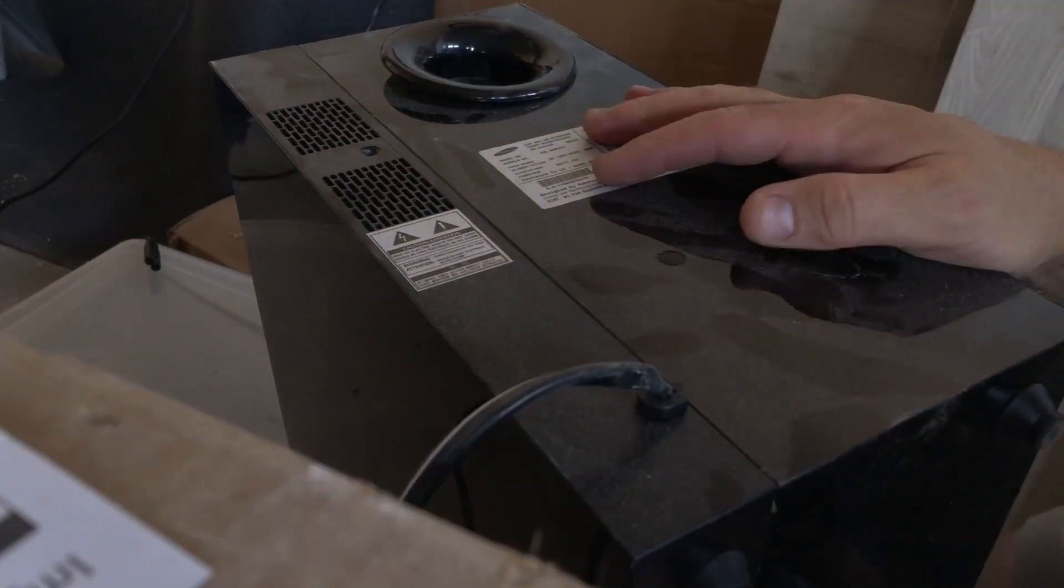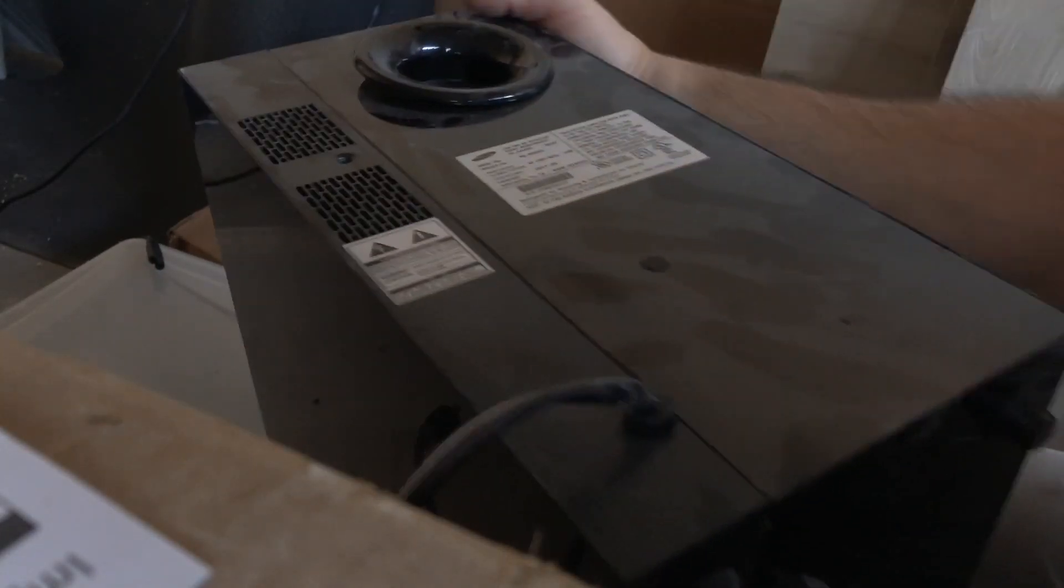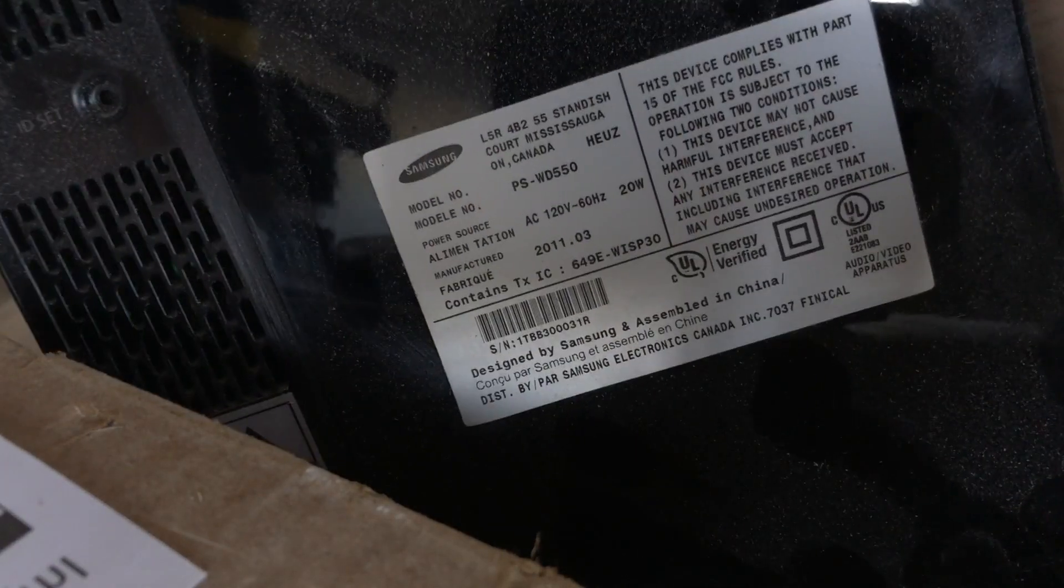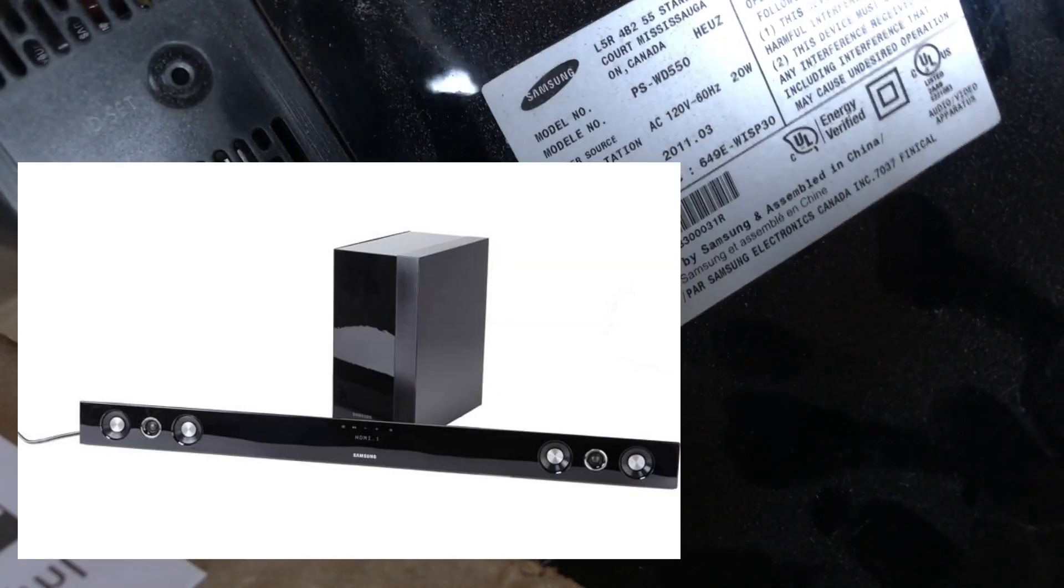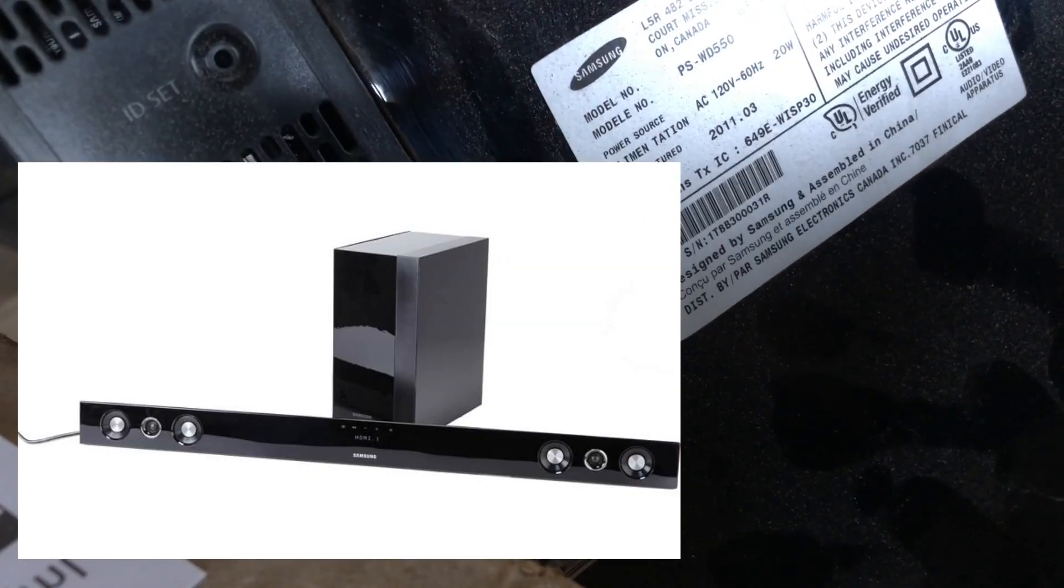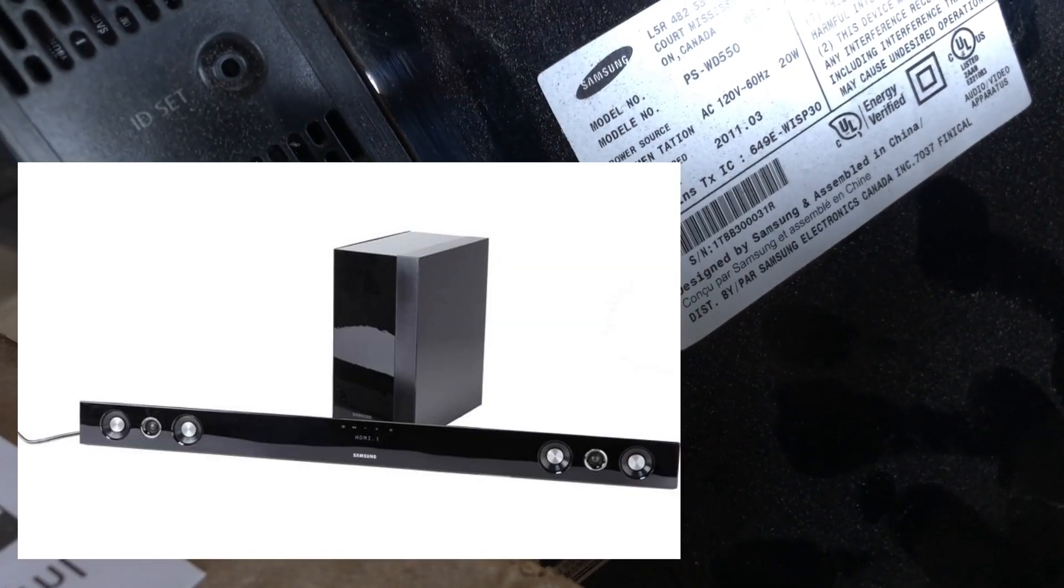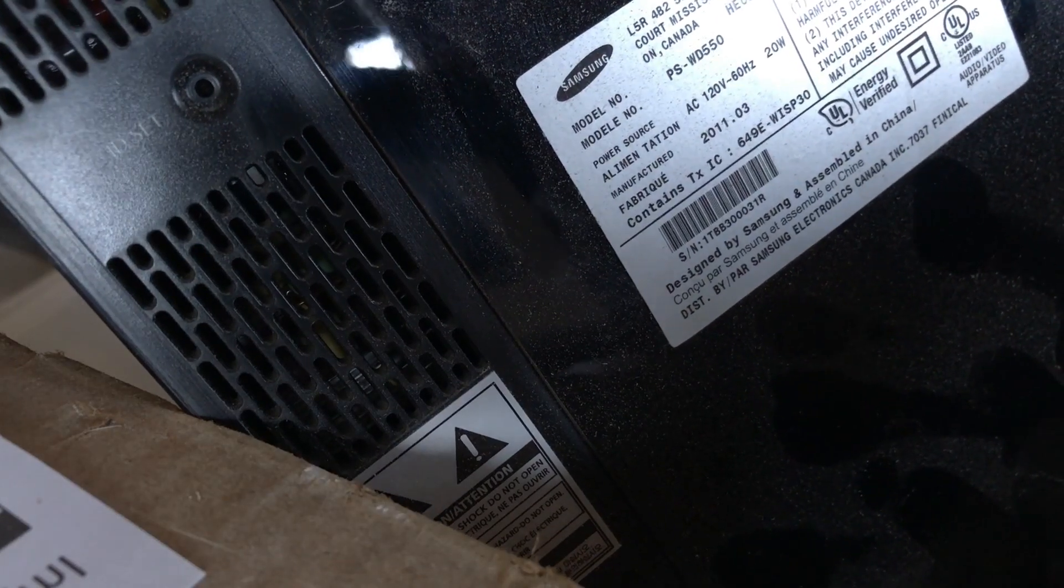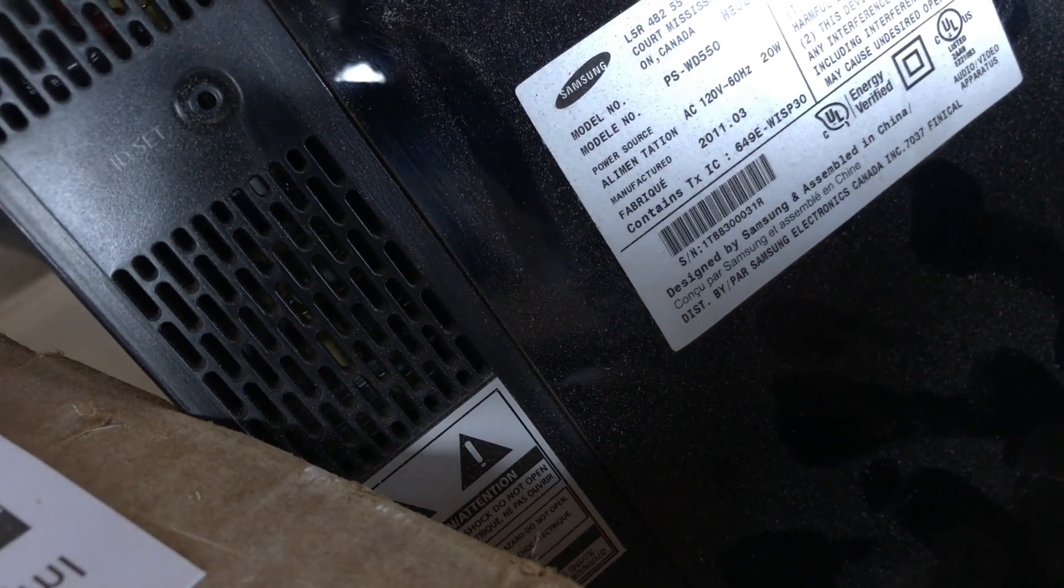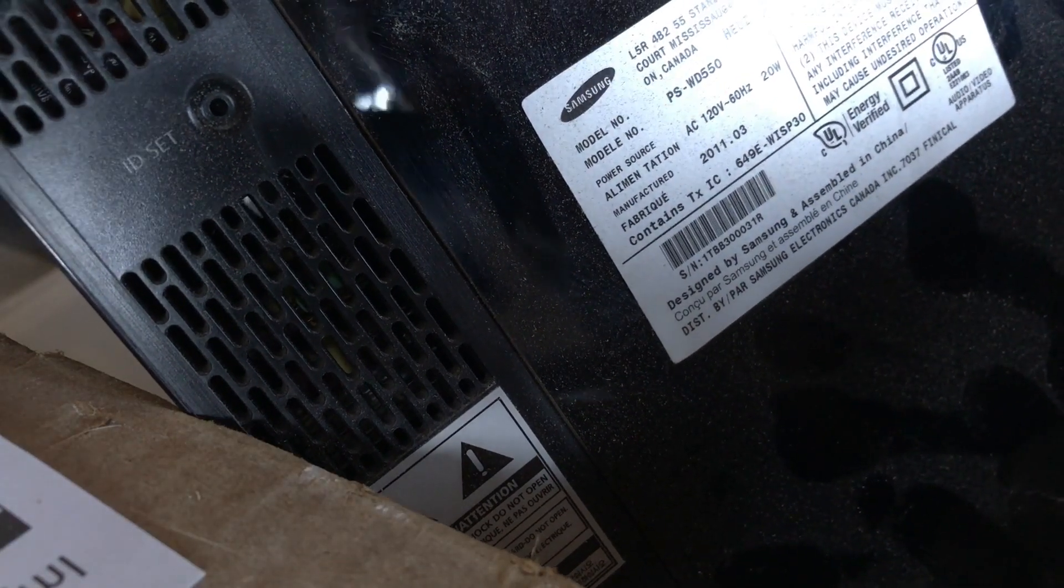Okay everyone, another teardown. This is a Samsung speaker system. This is just the base or subwoofer component, PS-WD550.